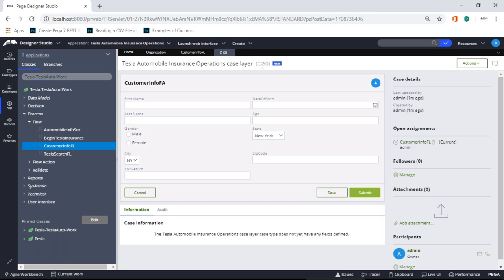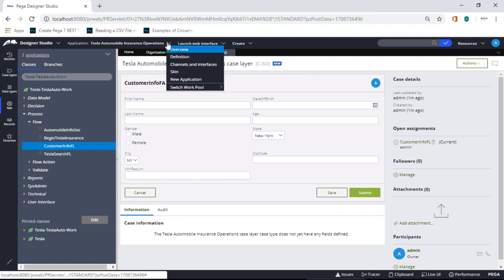That becomes confusing — suppose you have insurance, loans, and other applications in your system. The case ID keeps incrementing and you can't tell which case belongs to which application. So what we're going to do is configure this case ID. There are two approaches: one is dynamic configuration and one is a static/starting configuration.